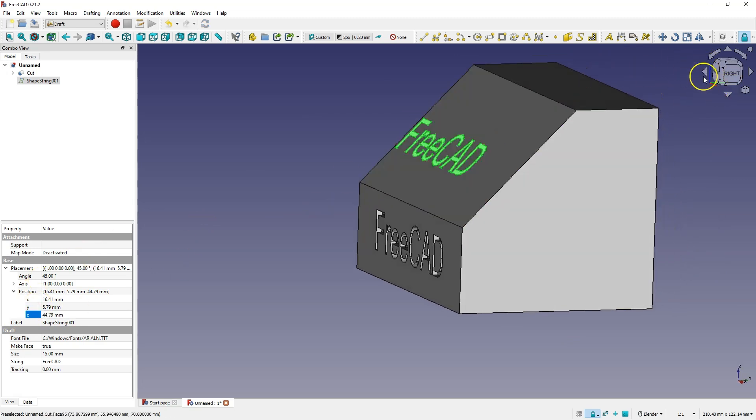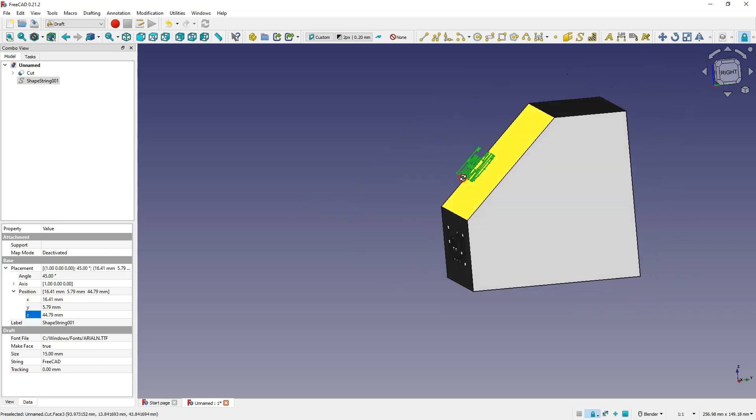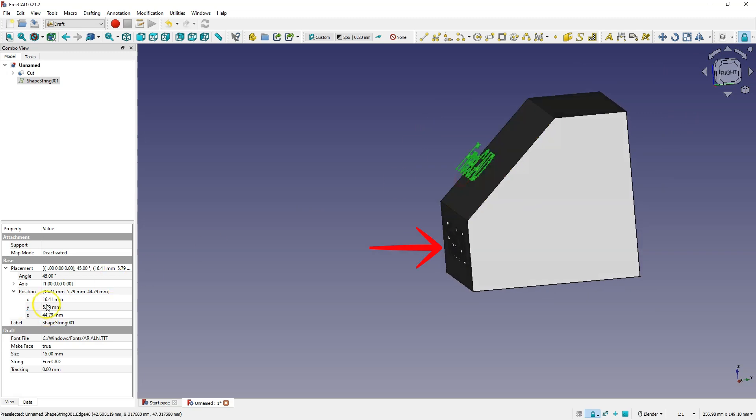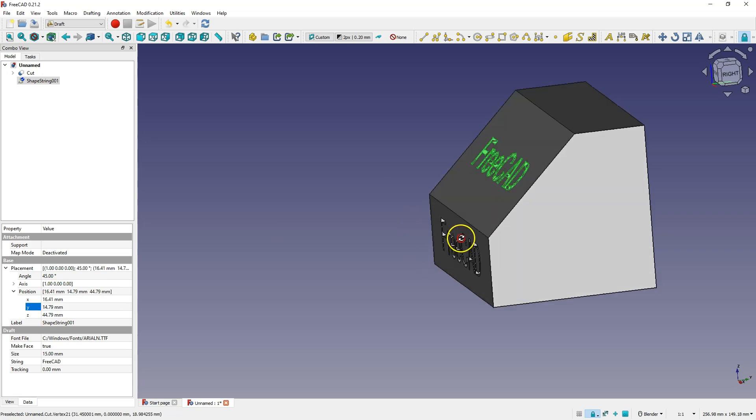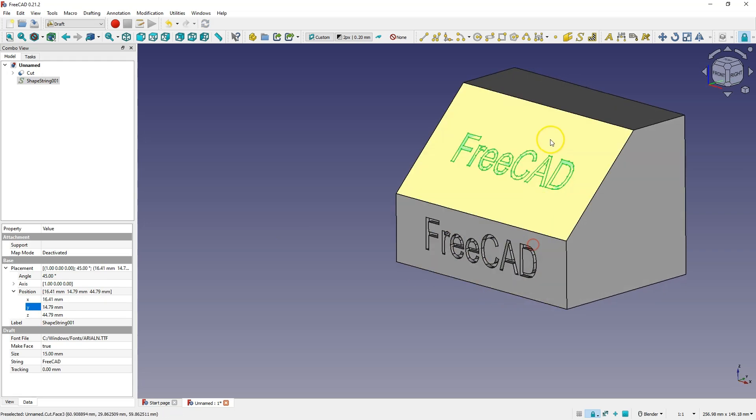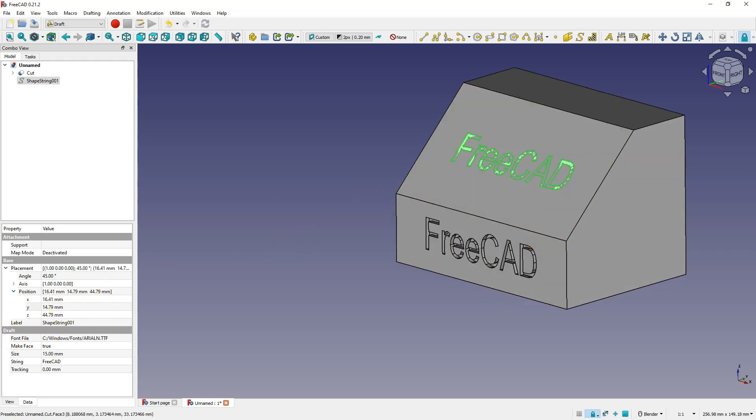And now this text doesn't have contact with this solid, and in this case moving is not as intuitive as in this case, but we can adjust it, and in a similar way we can create concave text or convex text here.